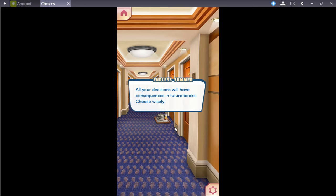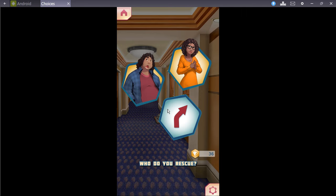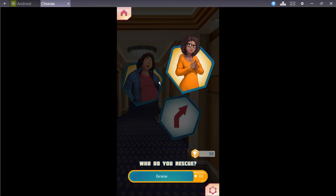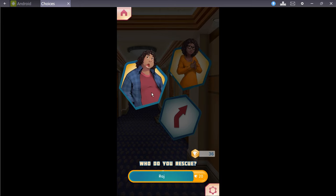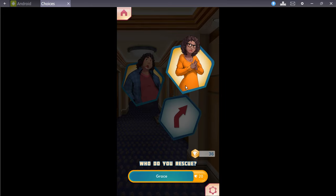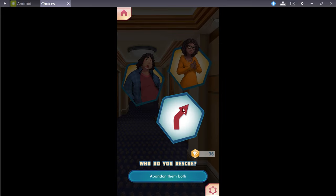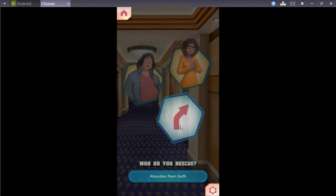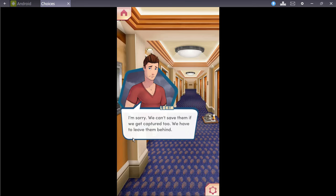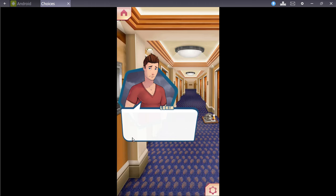Oh, shit. All your decisions will have consequences in future books. Choose wisely. Oh! I thought this might actually be something where it's like, Oh, shit. We have to actually make a decision. So, you have to literally choose one or the other. So, for diamond users and my future diamond edition, That's a dick move. Abandon them both. So, for diamond users... Well, I guess we'll wait. We'll do it. I'm sorry. We can't save them. If we get captured, too. We have to leave them behind. No. You can't be serious. I can't save them on my own. Locum, are you sure? It's the right call here. Come on. Let's move.